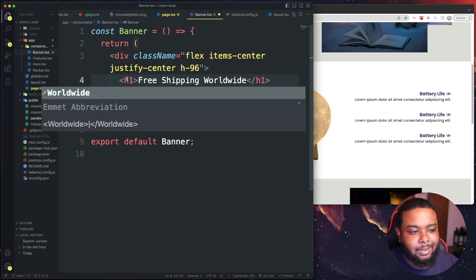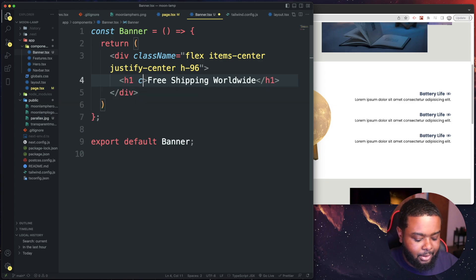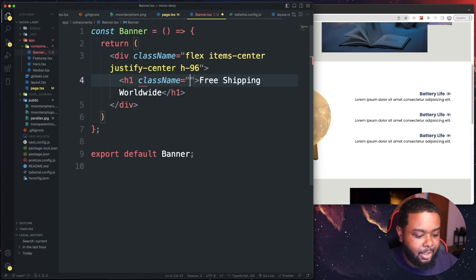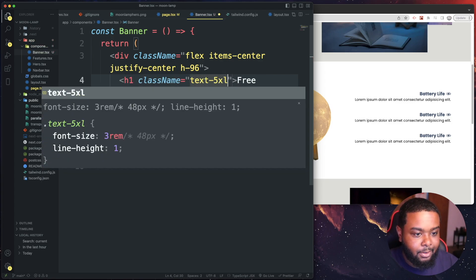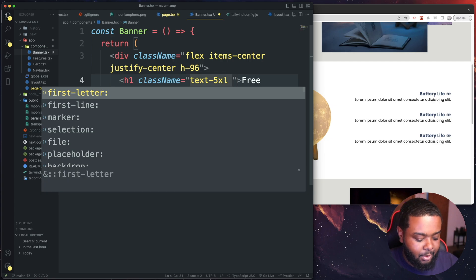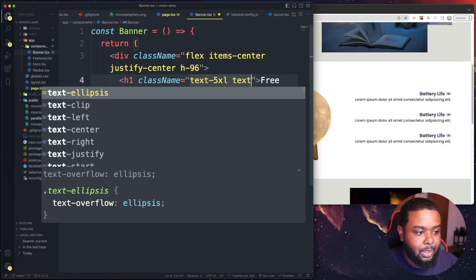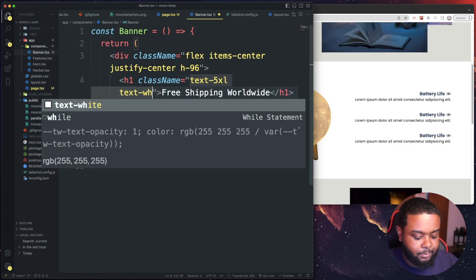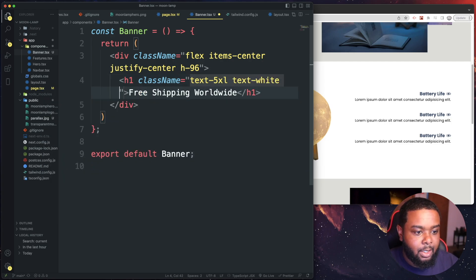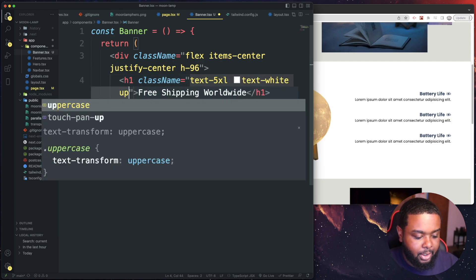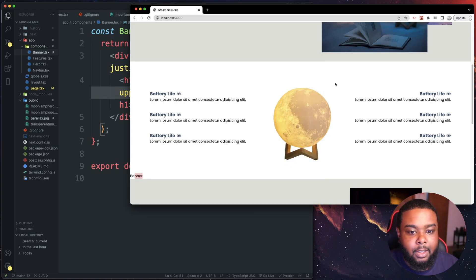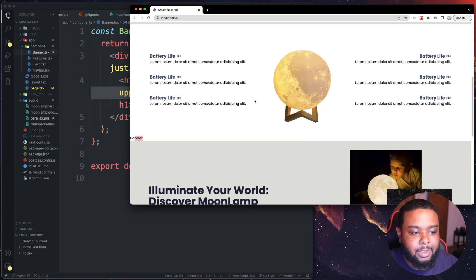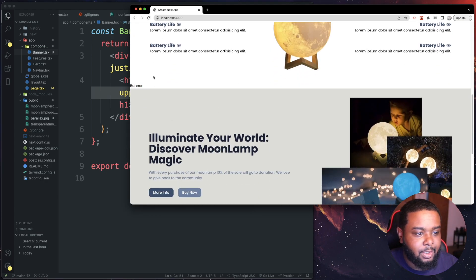We can style this text up a little bit. Let's do a class name of text 5xl, text of white, and uppercase like that. But we won't be able to see it because the text is white.